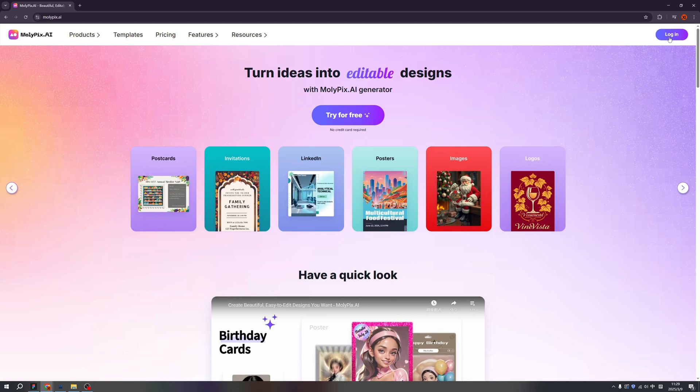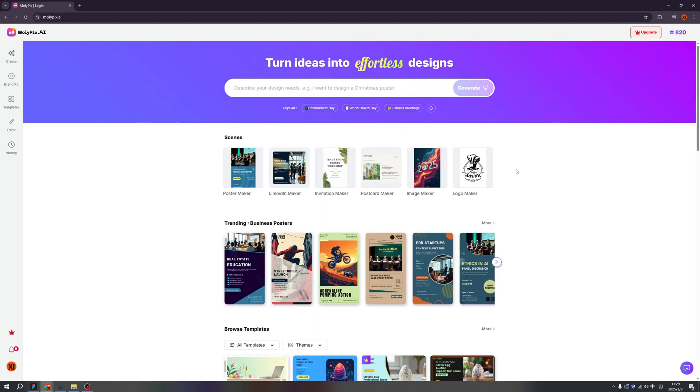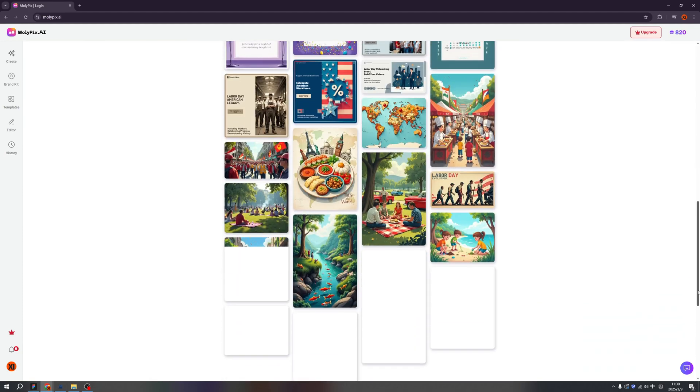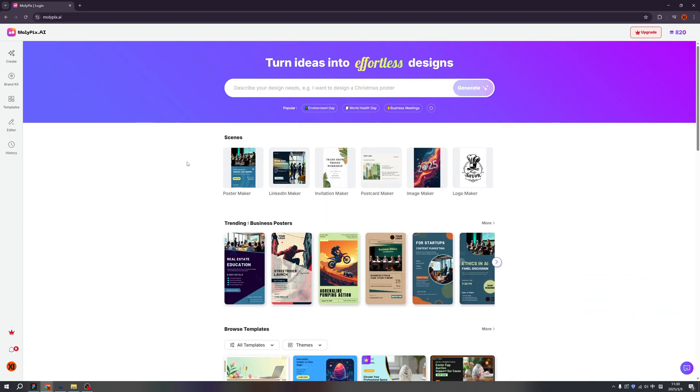So first click the login and you can login by Google account. And voila, we are here. We are logged in in the dashboard of Molypix. And there are a lot of designs already waiting for us to come. Imagine, tonight I want to throw a party at my house. Let's type the prompt.